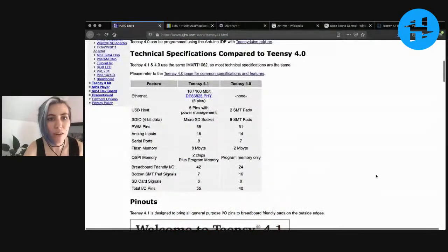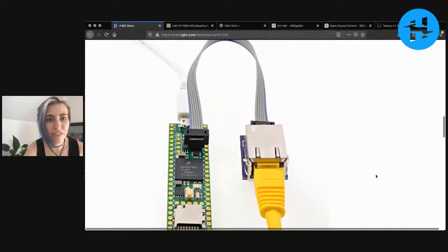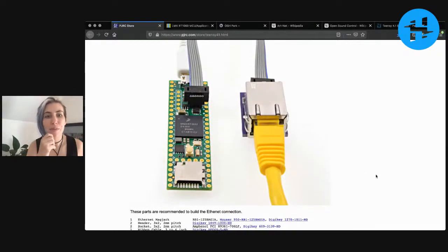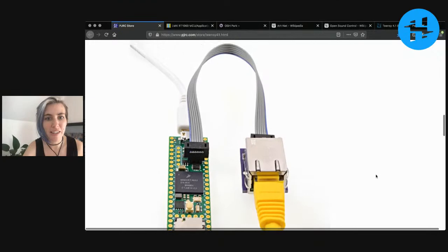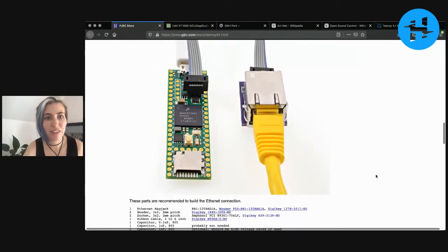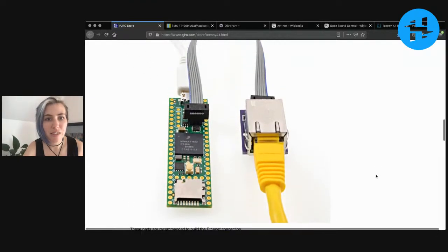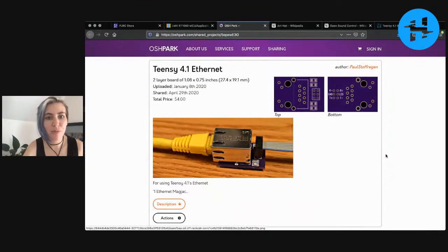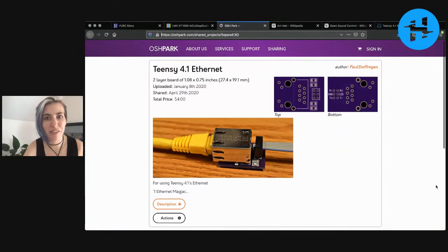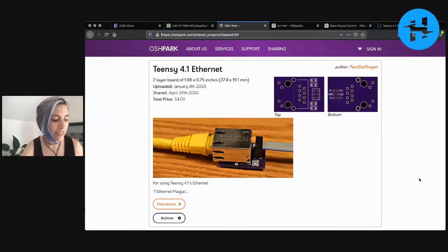So we have pictures showing how to connect the ethernet up. As I mentioned, it has this ethernet physical layer that is a first for the Teensy boards. And there is an OSH Park project where you can download this adapter, but they're also planning to release it as a kit.